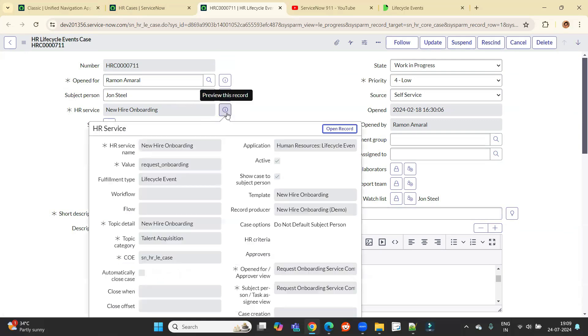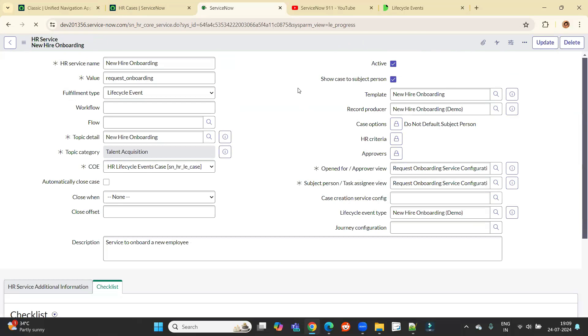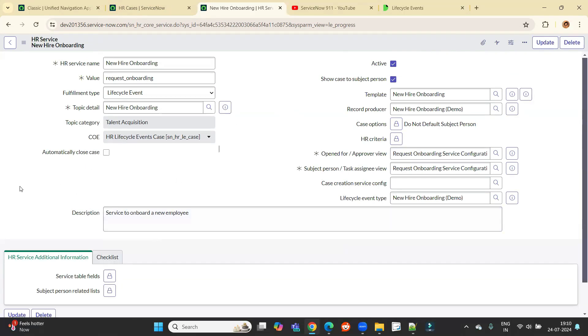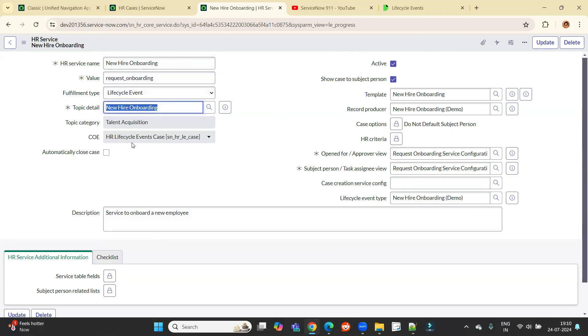Let's open it. Click on open record. You can see this is the corresponding HR service. The name is new hire onboarding and this is on topic detail this. Whereas the CEO is HR lifecycle event case. So that's why all the cases are created under this particular table only.